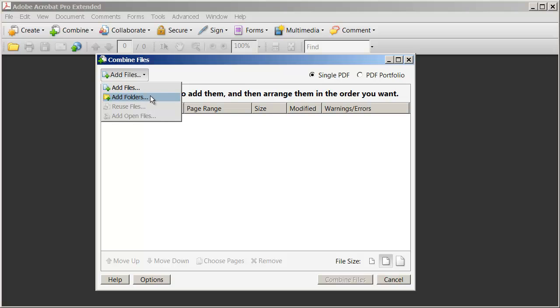So for example, let's say I have a folder called Project A and all of my Word, Excel, PDF and PowerPoint documents are in that folder. I can combine every document in that folder into a single PDF and then send it out. That way I don't have to send out or attach dozens of files for people to keep track of.